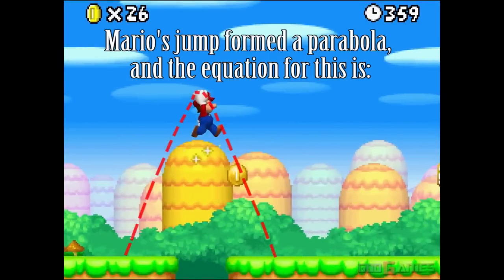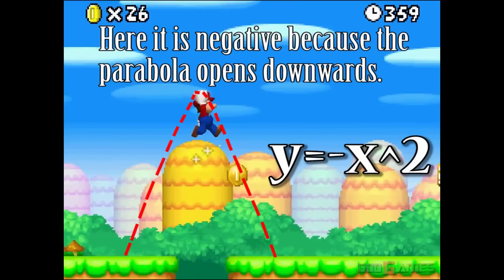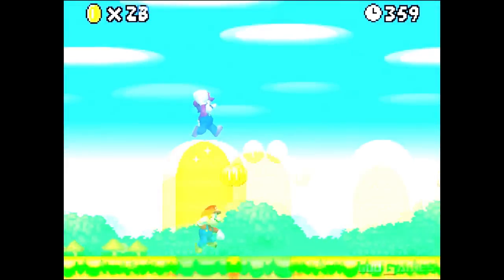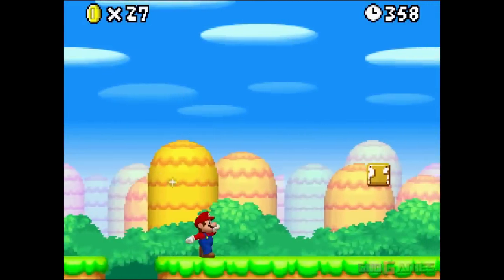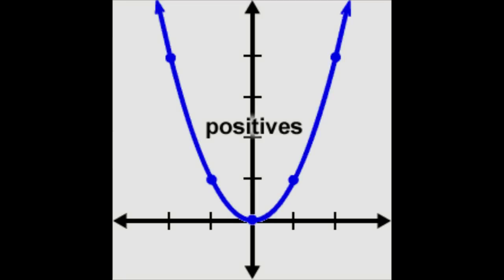Mario's jump formed a parabola and the equation for this is y equals negative x squared. It is negative because the parabola opens downwards. The equation for a regular parabola is y equals x squared and it opens upwards.